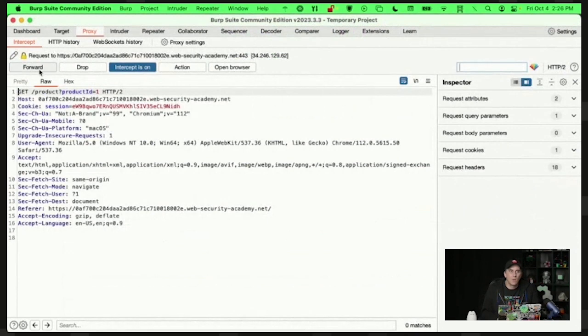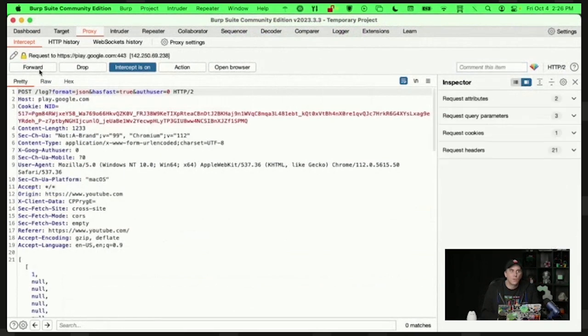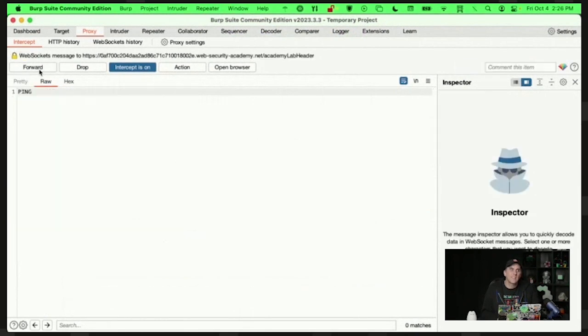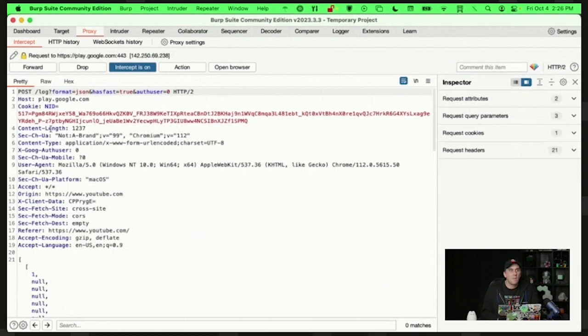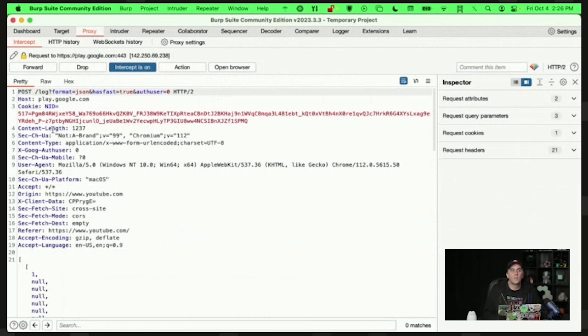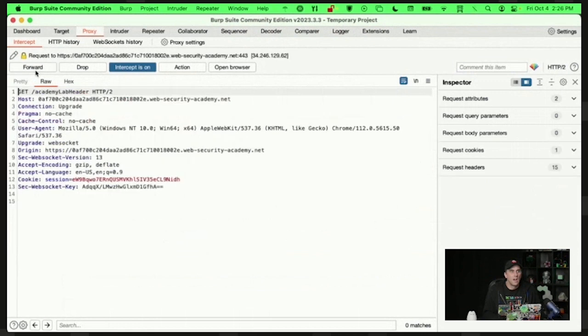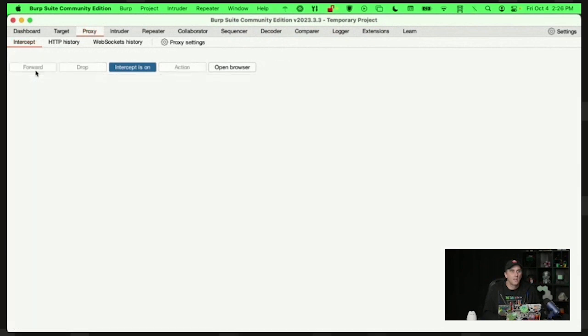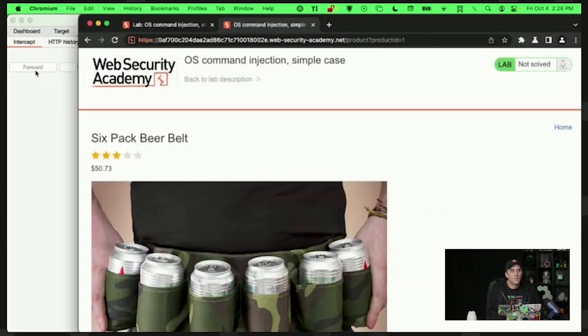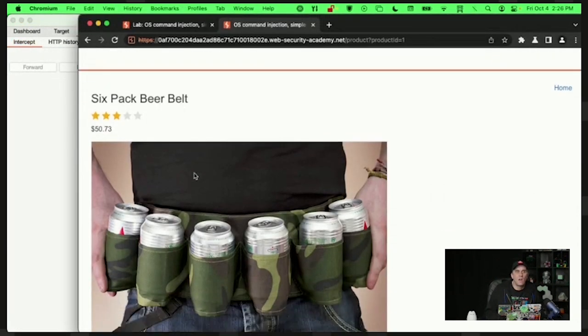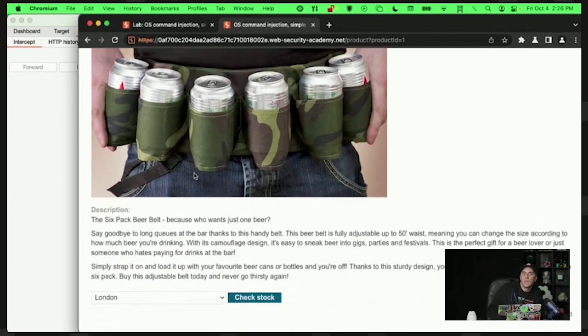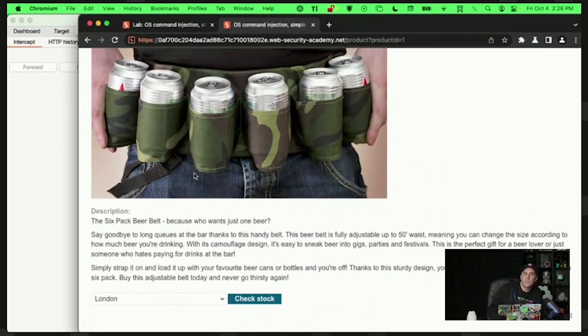But let me go ahead and click on view details. And basically, you notice how nothing's happening. That's because I'm proxying everything. So I have to forward them. And here's the get request. I can approve that. And I'm basically doing this step by step so I can make sure that anything coming from my side is going to have any modifications that I want included.